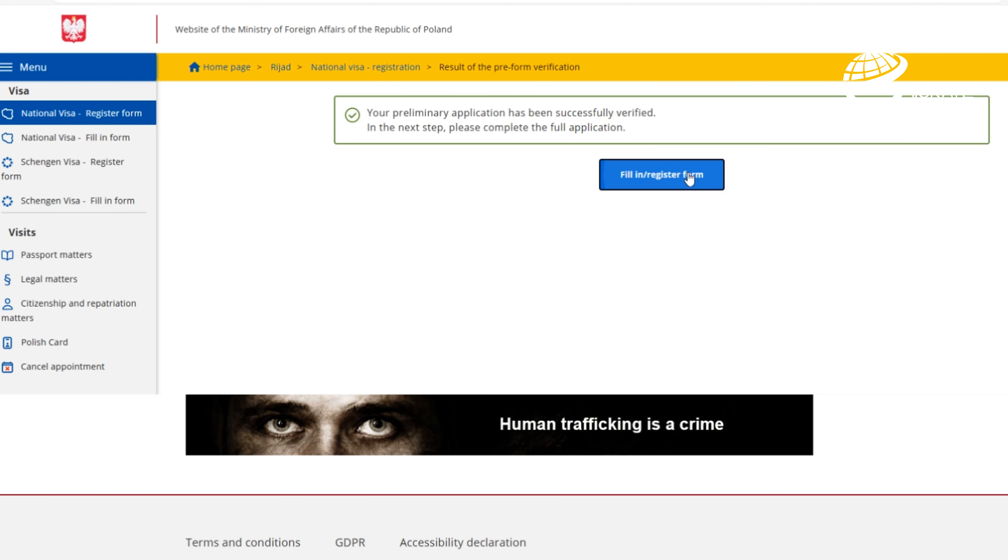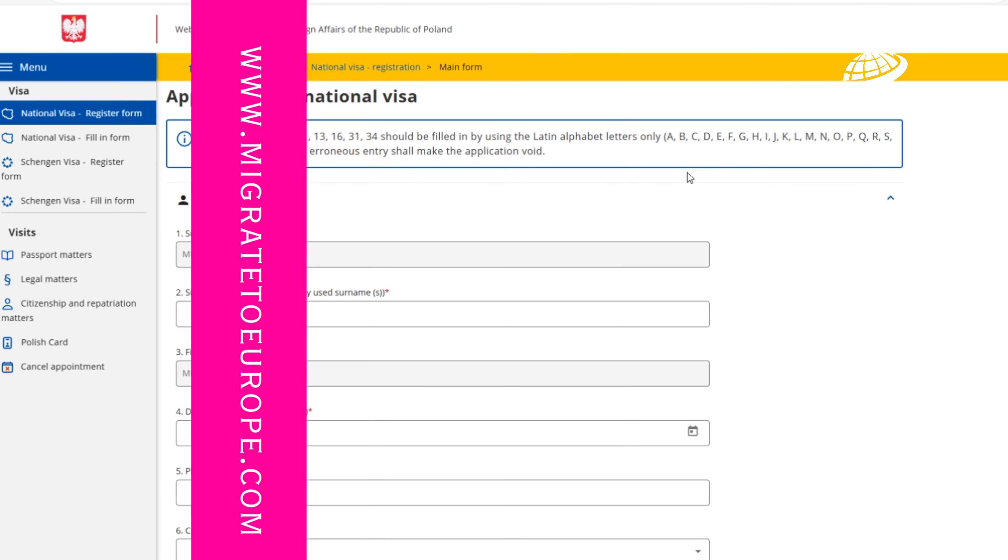The data included in the preliminary visa application has been positively verified. Once we click on the link, we should start filling the register form.